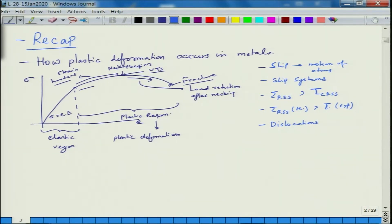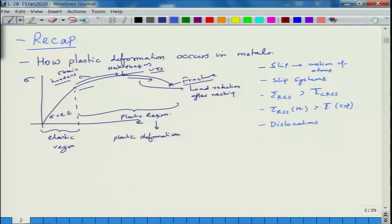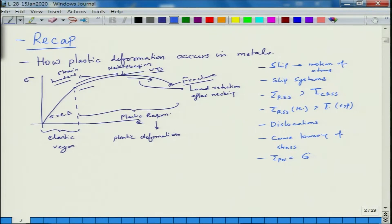We saw that tau RSS theoretical is way larger than the experimental value. The reason for this was the presence of dislocations in the material, because without dislocations you would have to break many bonds for atoms to move across each other. Dislocations have only one extra bond per atom in their vicinity, so dislocation movement requires lower stress.